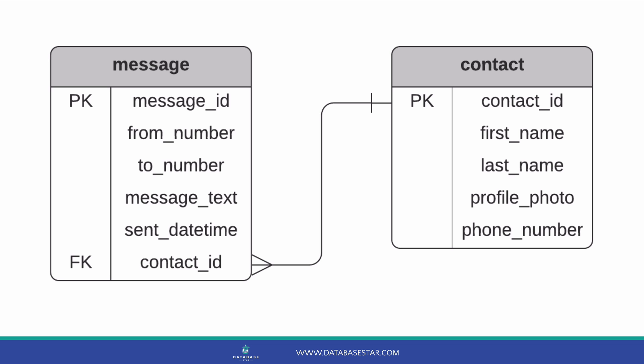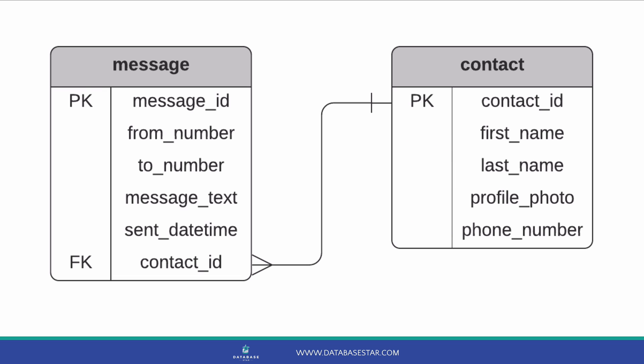In the requirements, we want the ability to send their messages to a contact. So, instead of specifying a phone number, you can choose a contact in your address book. Let's add the ability to store that in our database. We've got a table here called Contact. This has a primary key called Contact ID. In our requirements, we wanted to store the first name, last name, a profile photo, and their phone number. These fields are optional, and the application will allow the user to provide this information.